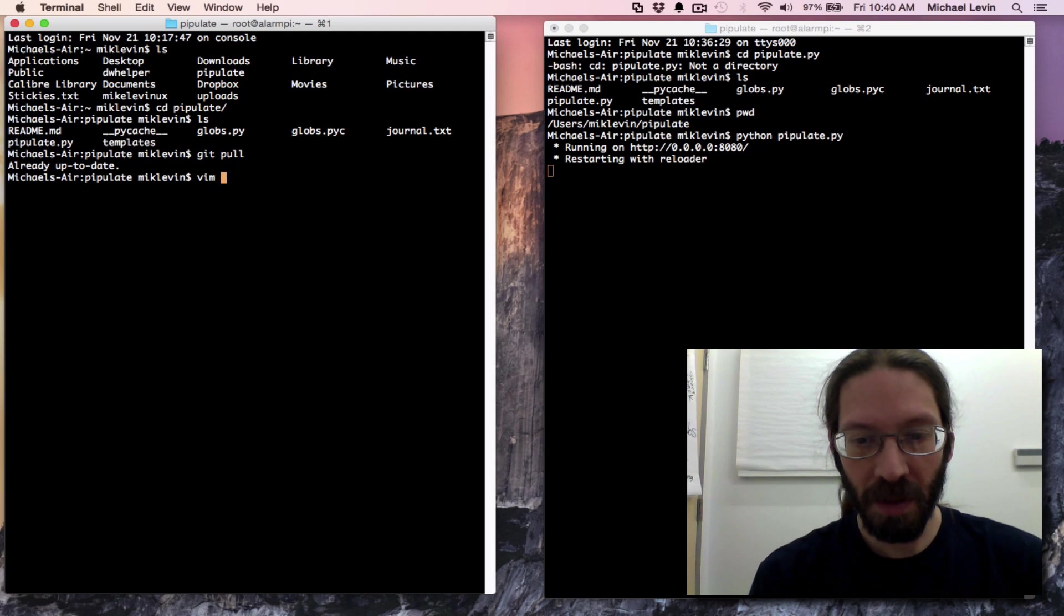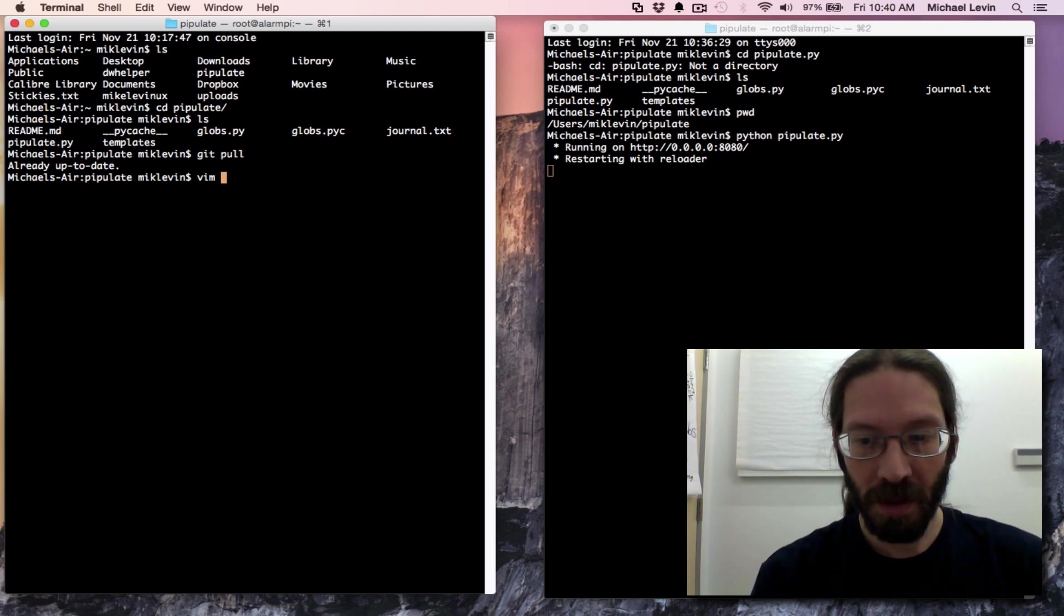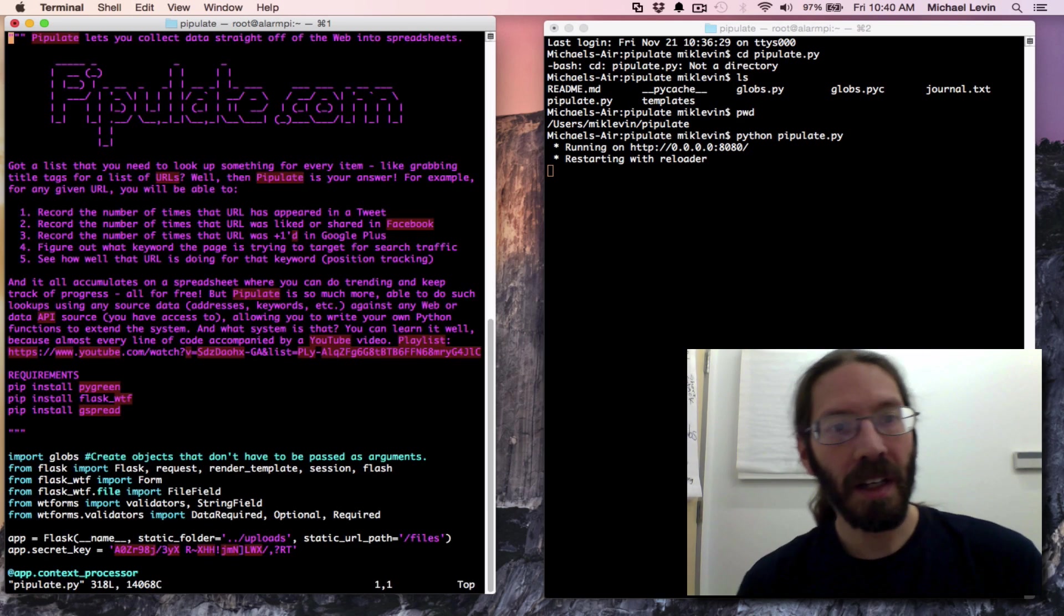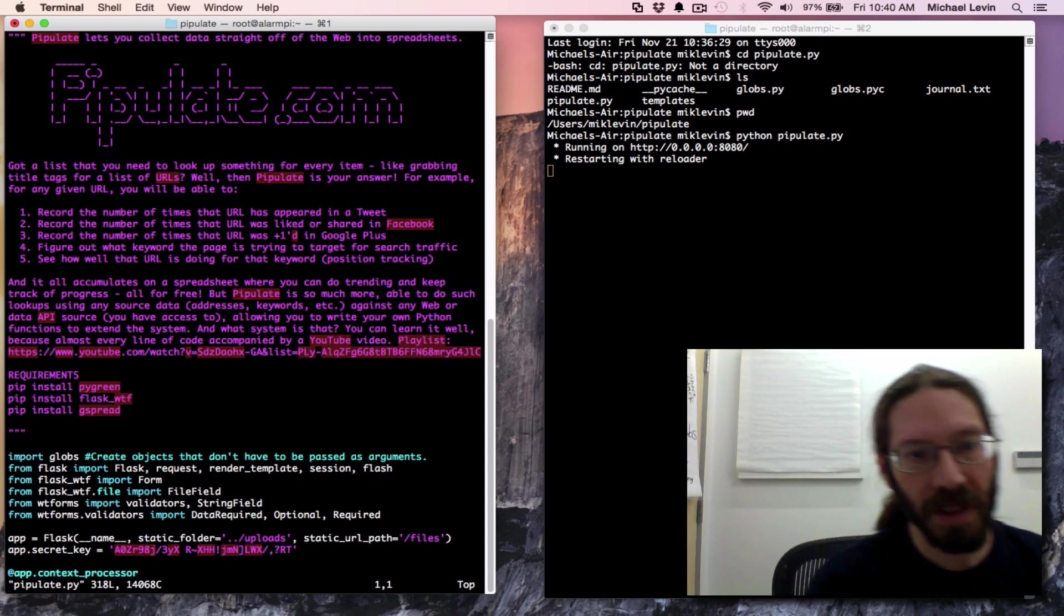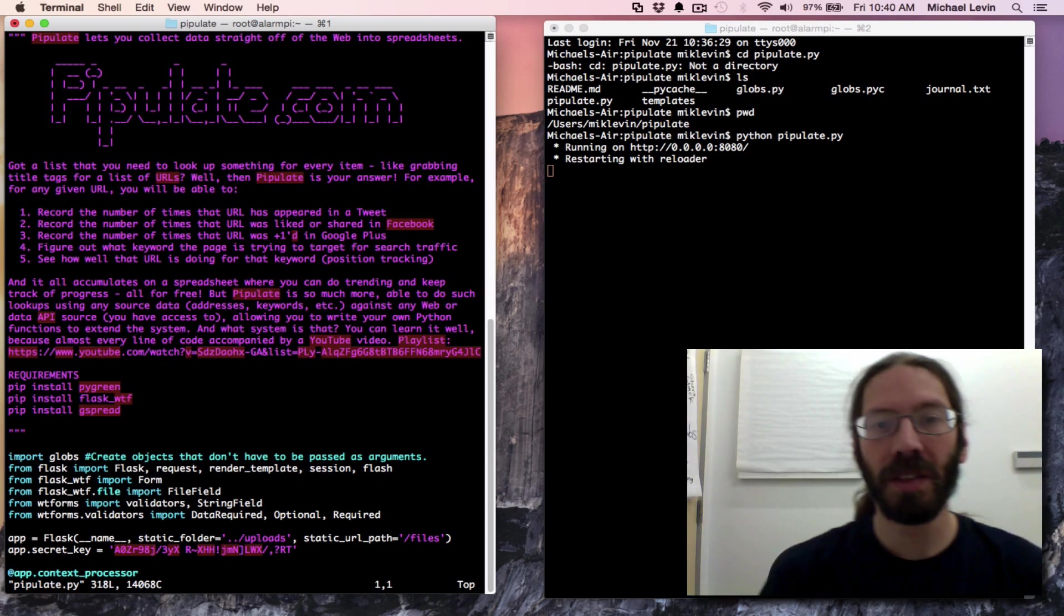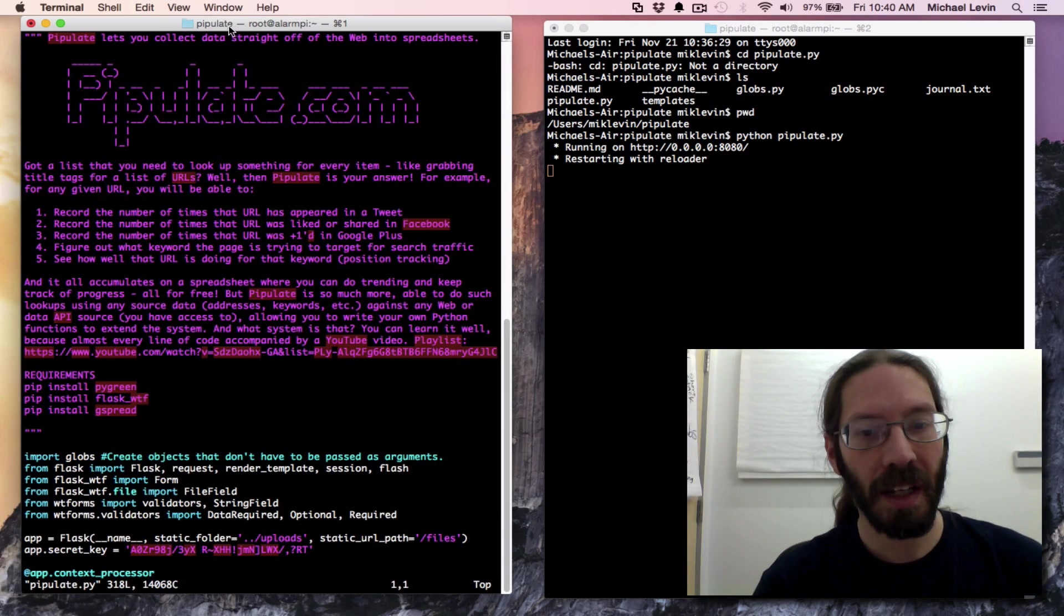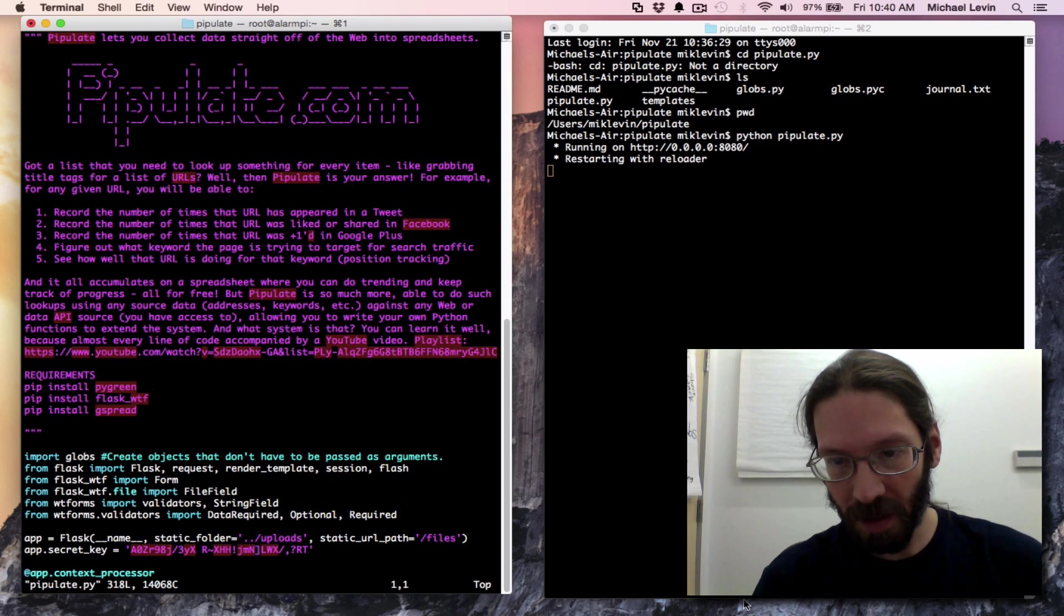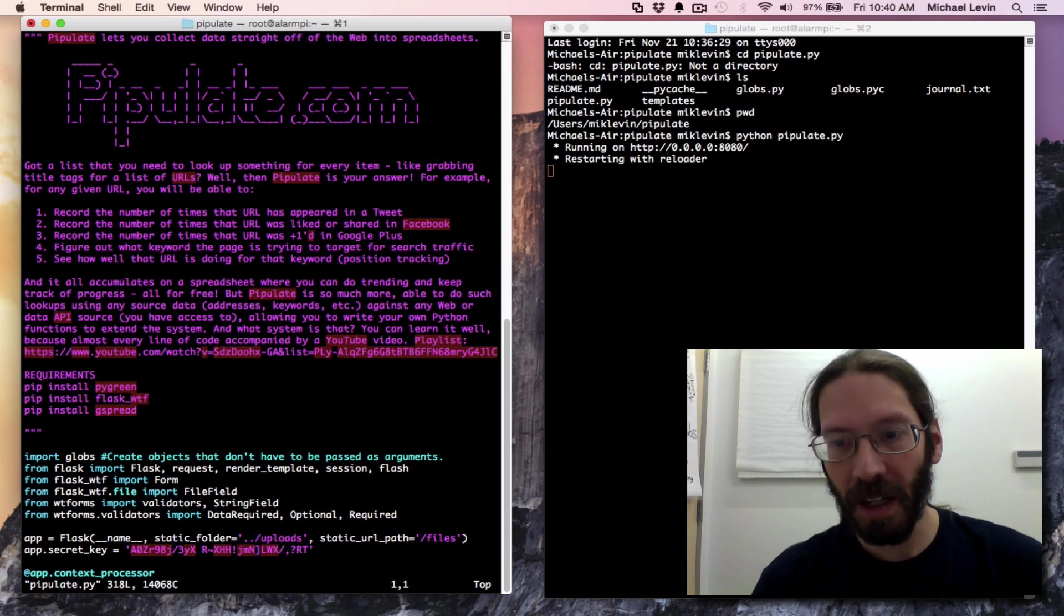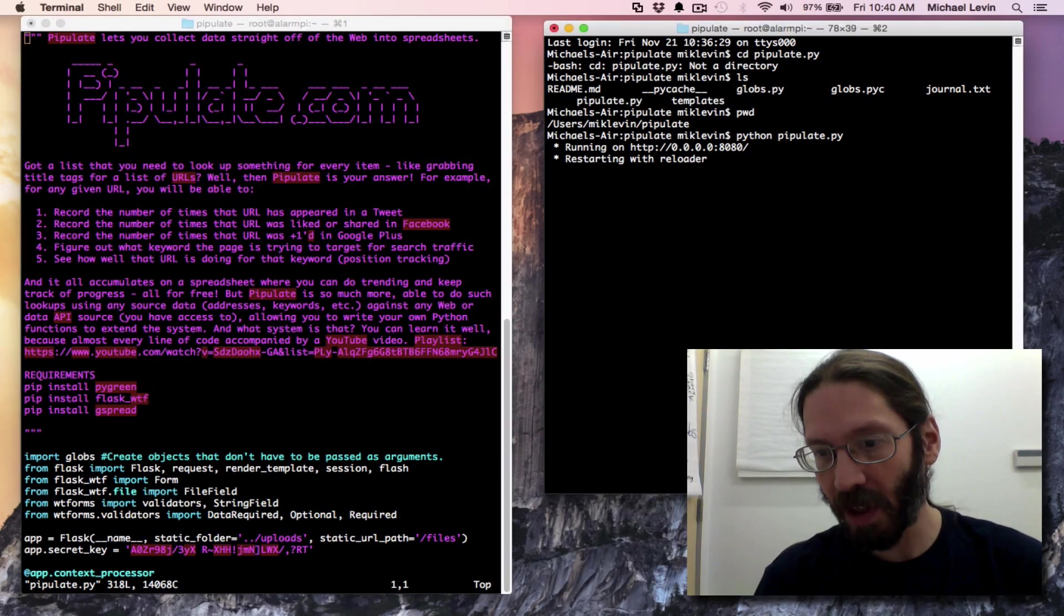There we have it. So now we can see the server running at the same time as we vim pipulate. And that'll still be big enough for you to see things on the screen. And that's how we do our setting up of our terminal windows for coding.